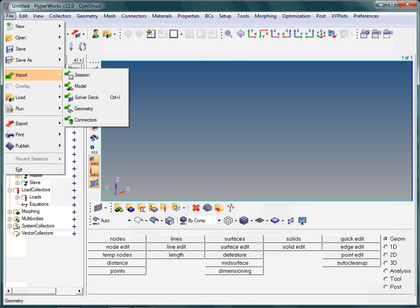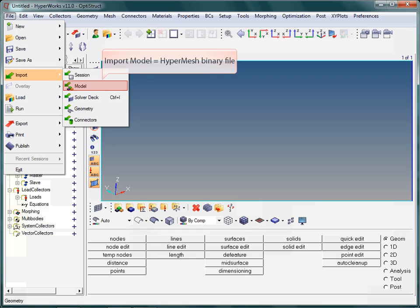A remark about the various import options. The import option model expects an HyperMesh binary file. This is our native file format.